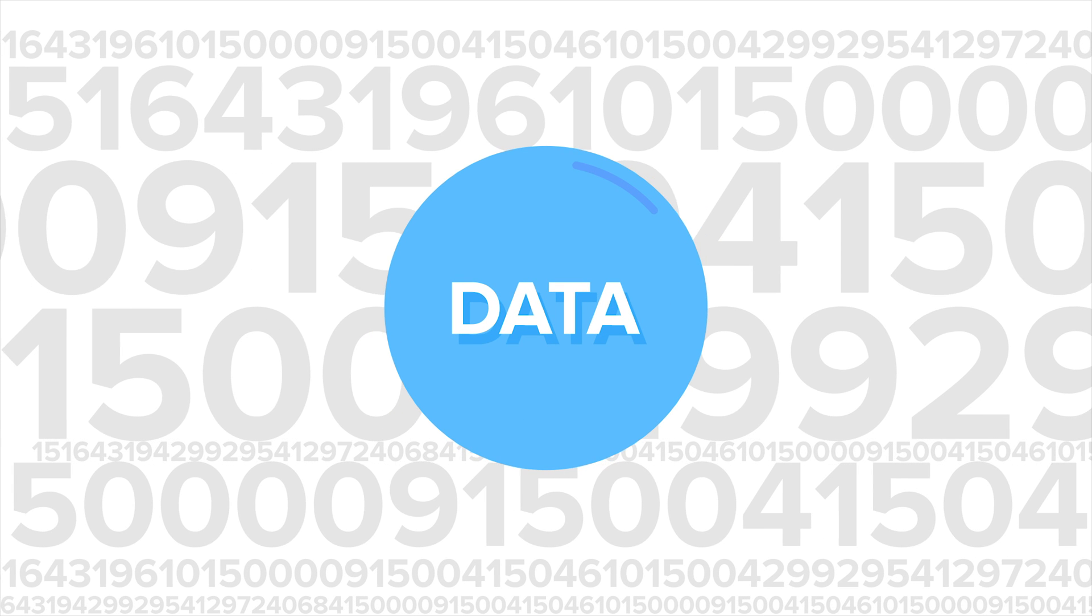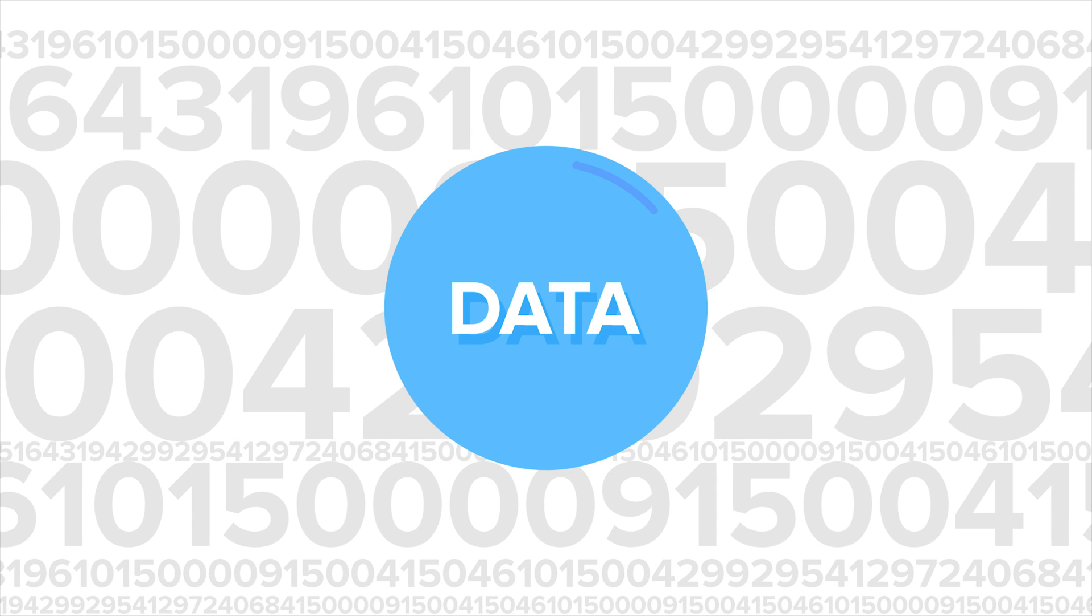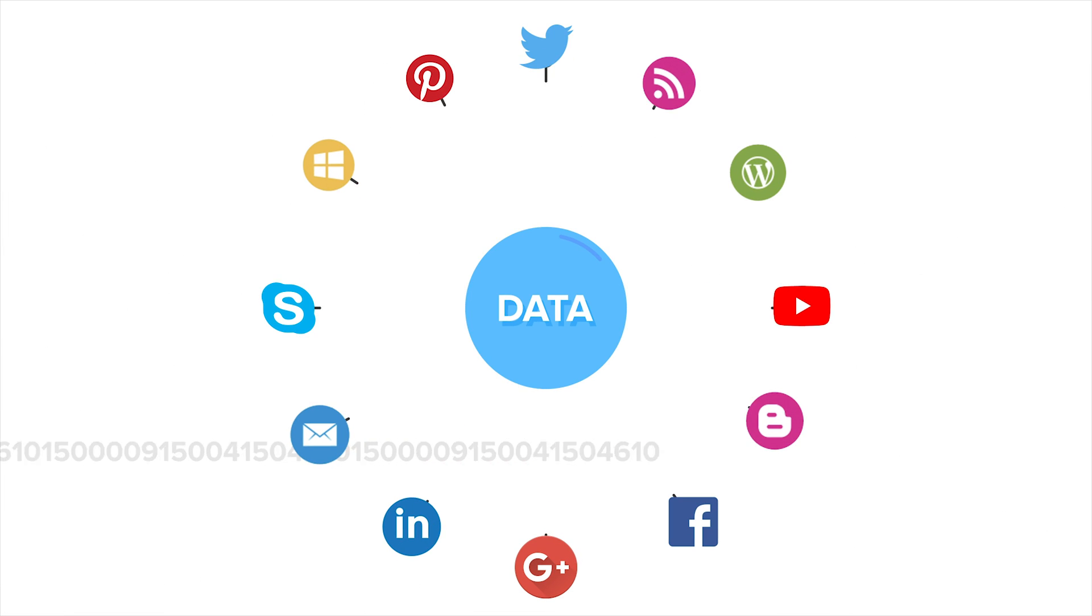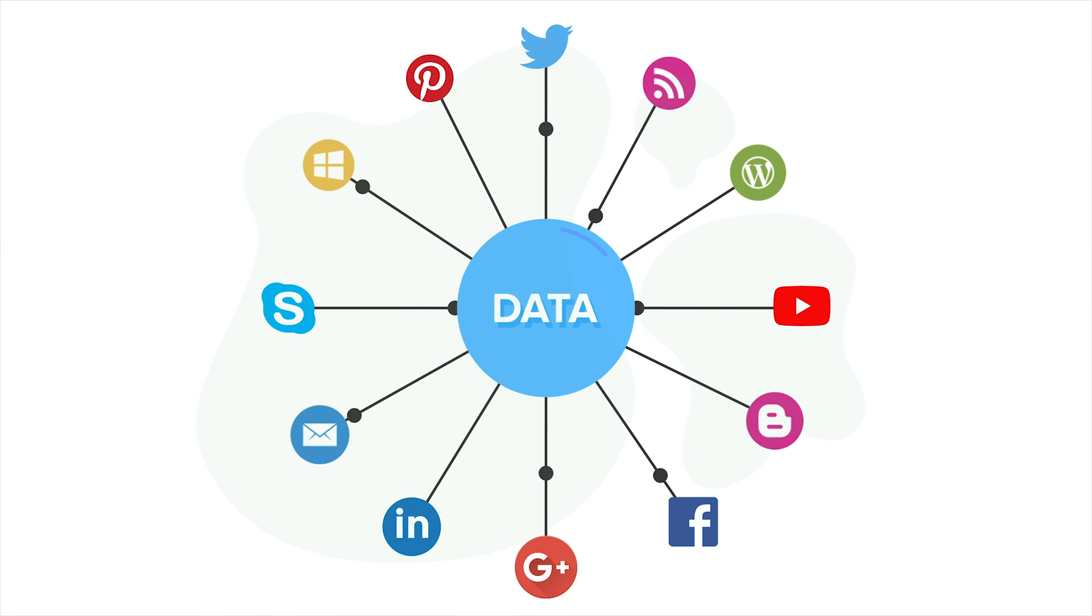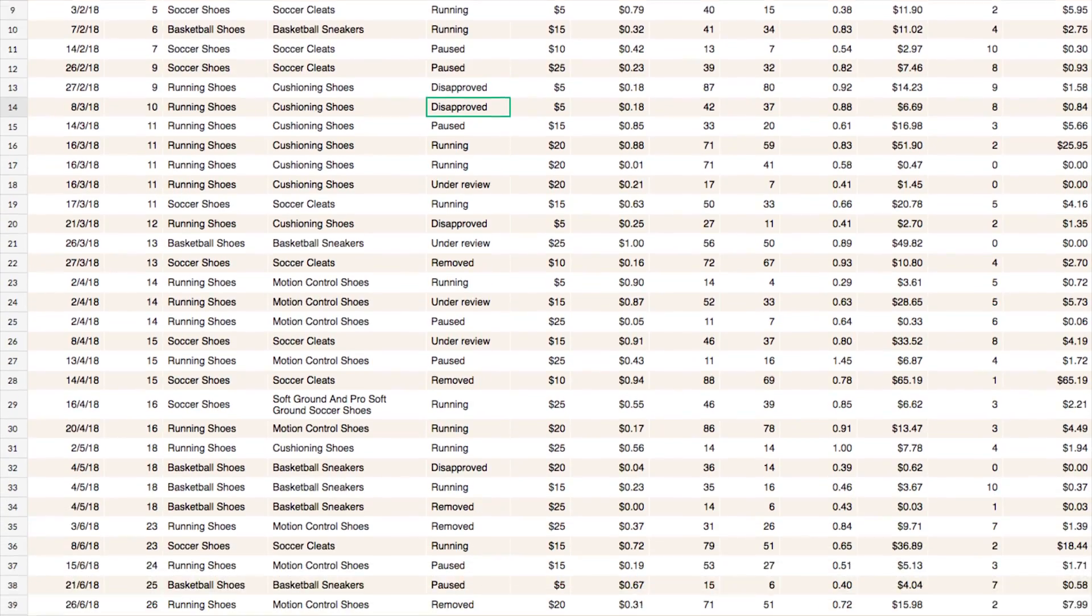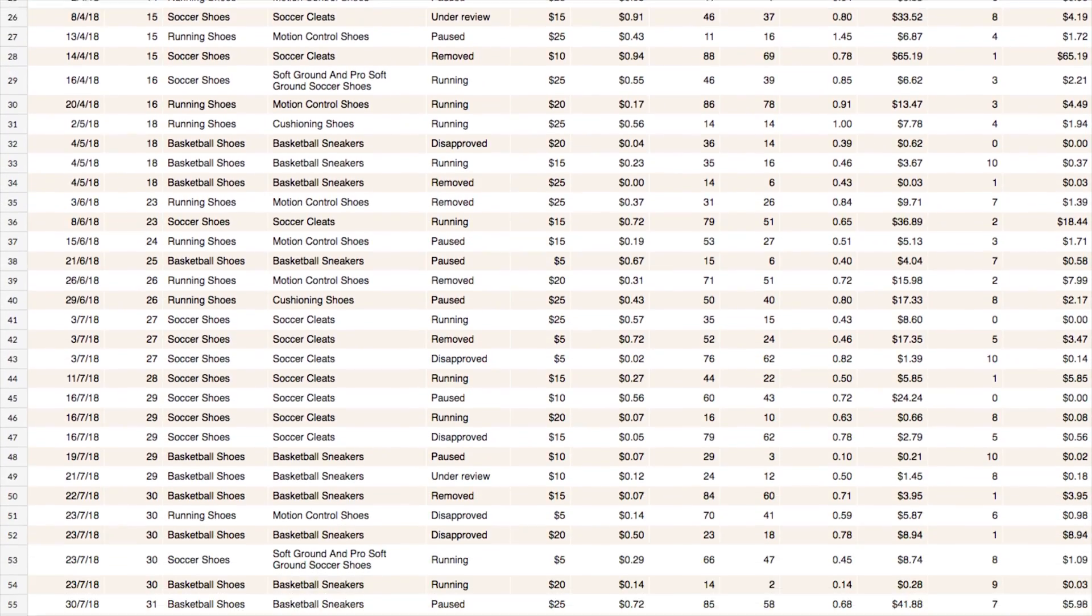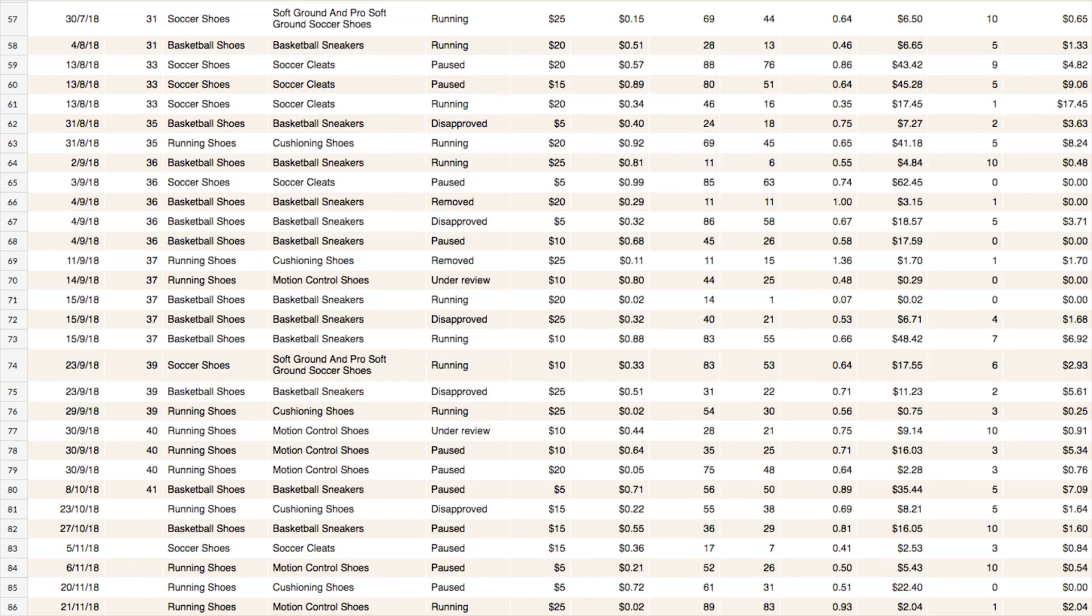Data is one of the most abundant business resources available today. It's constantly generated from millions of sources. However, simply having rows and rows of raw data won't help without some way of organizing it.